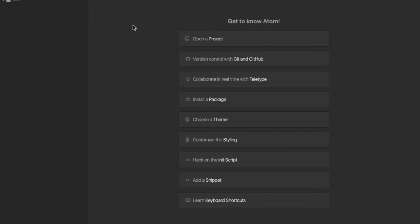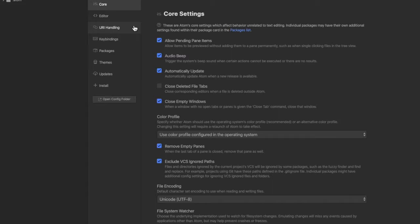From here we will start the customization. Hit the Command and Comma keys on the keyboard. This will take you to the system settings of Atom. From here, select the Install option.